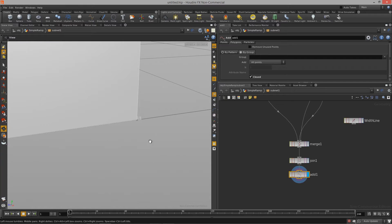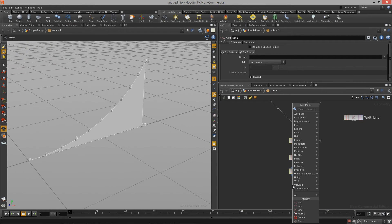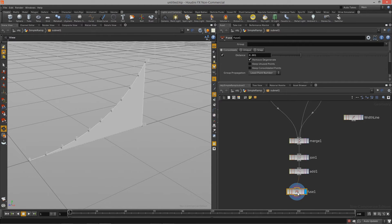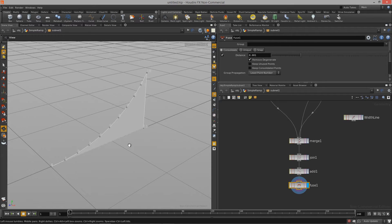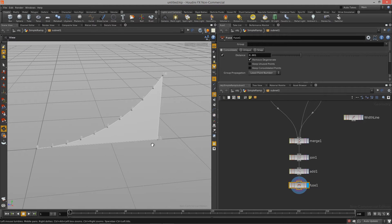You'll notice I'm still getting two points down at the bottom. To clean that up, I'm just going to do a simple fuse node. That will take any point that is right on top of each other or close enough within the tolerance distance and merge them into a single point. Now we actually have a single point on our bottom corner and our vertex order goes from zero to 11.